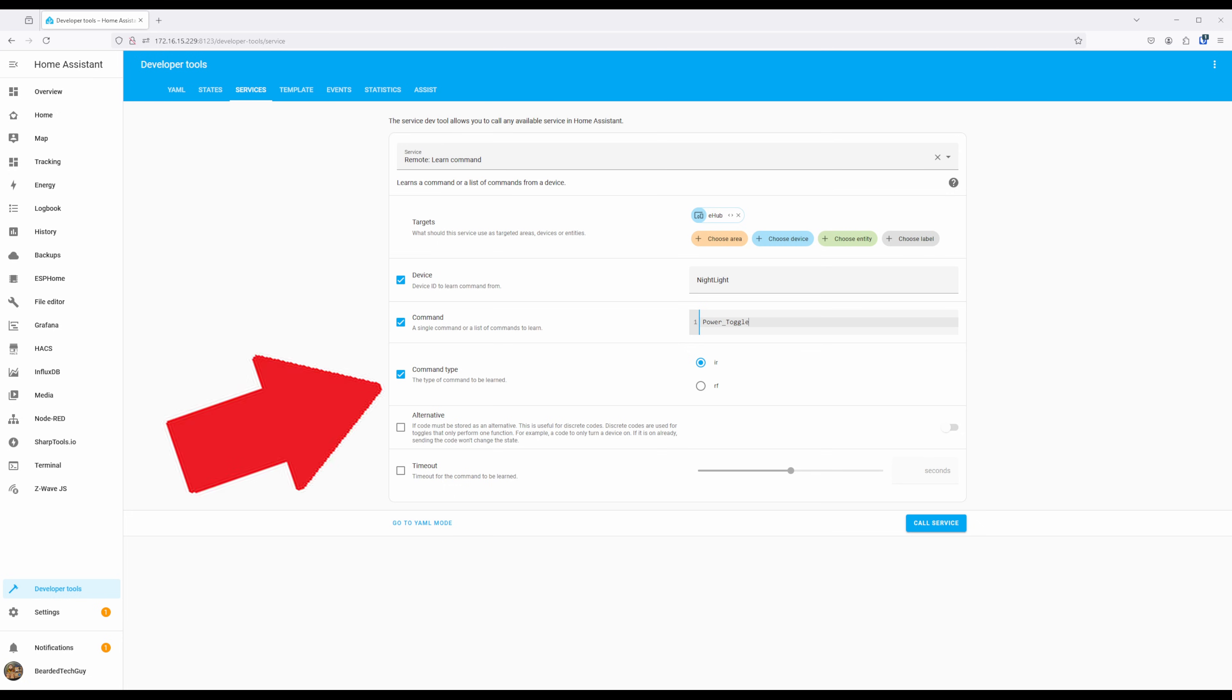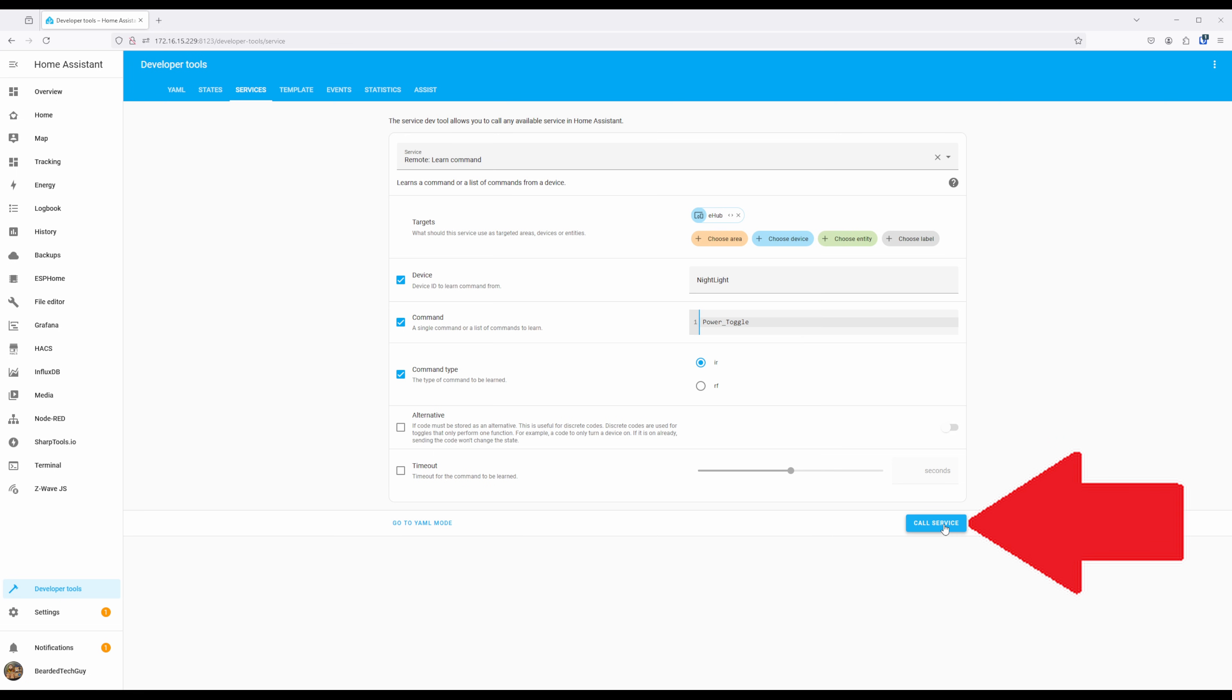For Command Type, you'll select either IR or RF based on the remote control you're trying to learn. Once ready, click on Call Service.